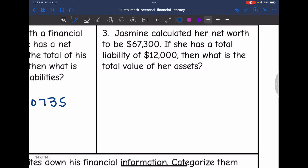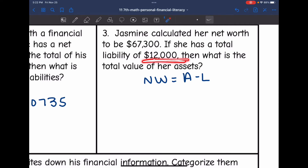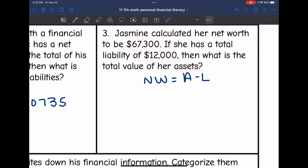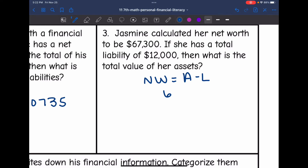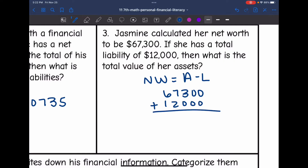Number three says Jasmine calculated her net worth to be $67,300. If she has a total liability of $12,000, then what was the total value of her assets? Net worth is assets minus liabilities, so they subtracted $12,000 from the assets and got $67,300. To find the assets, I add the liabilities back to it: $67,300 plus $12,000 gives us $79,300 for Jasmine's assets.